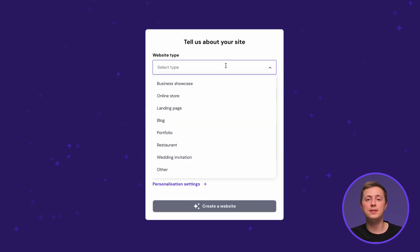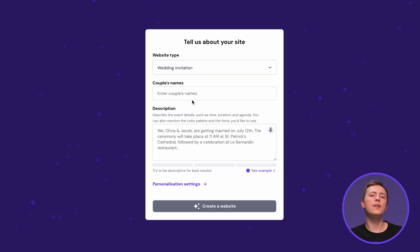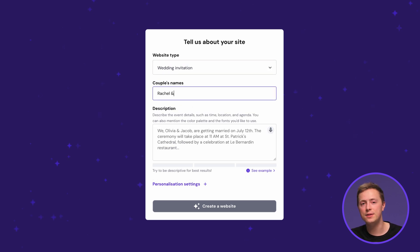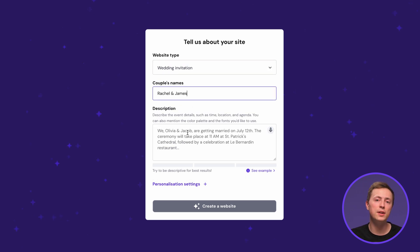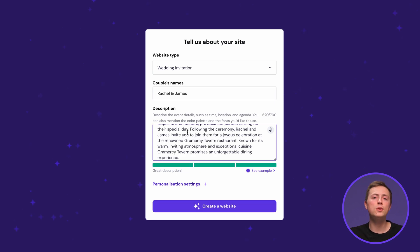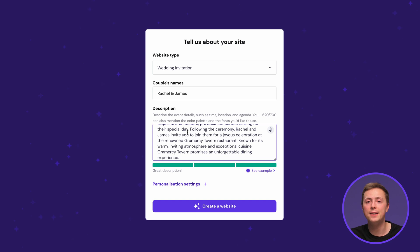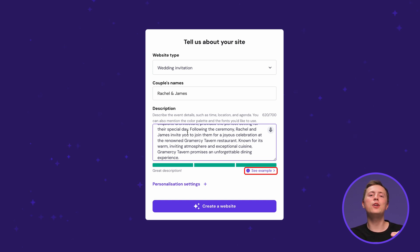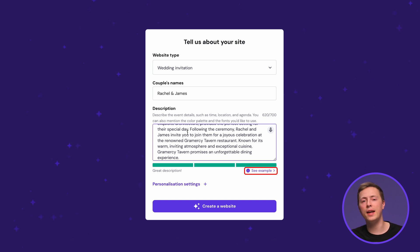Select the website type as a wedding invitation and write down the names of the couple getting married in this field. In the description field write down the information about your wedding you want to showcase on the website. You can also describe what you want your website to look like. Check out our example below the field to help you out and try to be as thorough as possible for the AI to generate the best results.